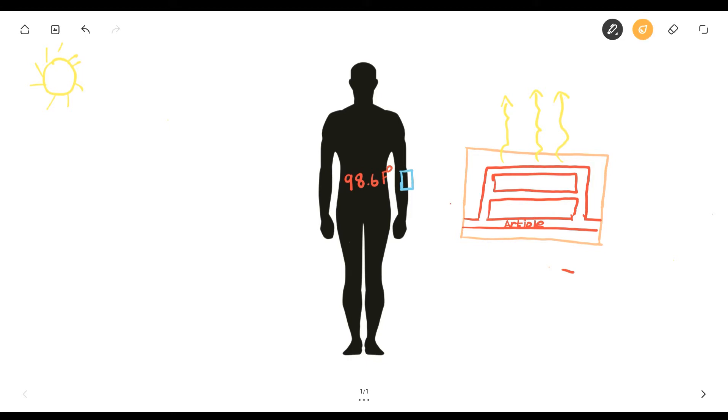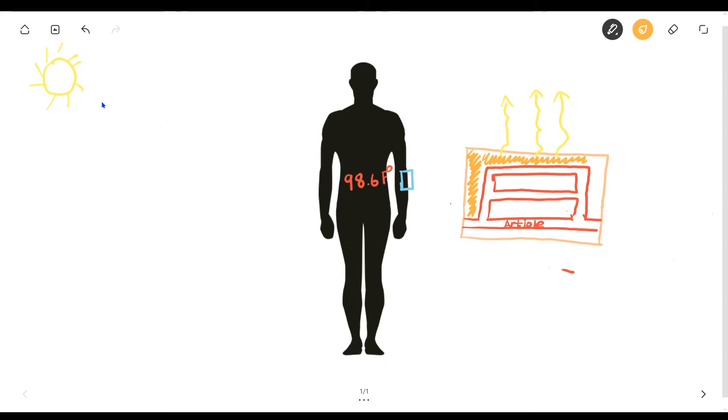And also, one thing I forgot to mention was that your skin acts as insulation. Just like your house has insulation built in, your body does too in the form of skin. So you have insulation all throughout your body.